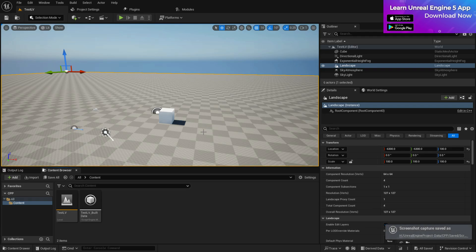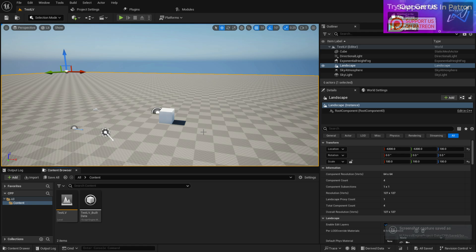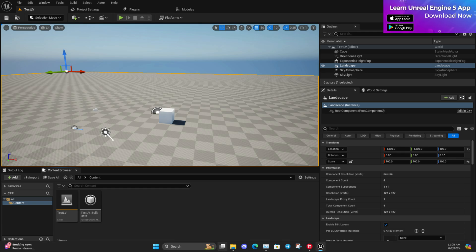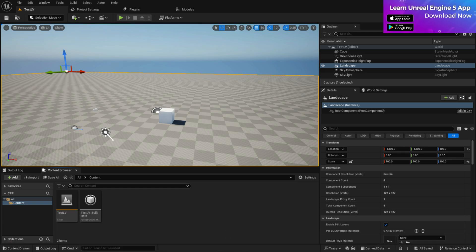Welcome back. In this video I'm going to show you how to use a plugin with your C++ project, whether it's an Epic build engine or a source build engine.